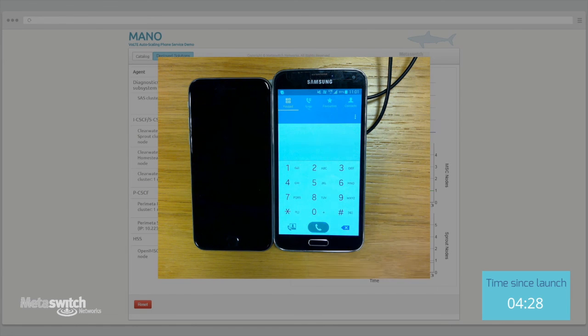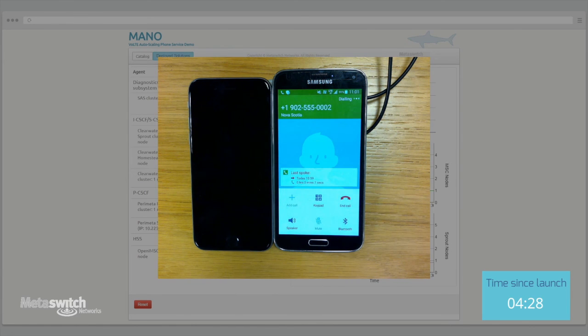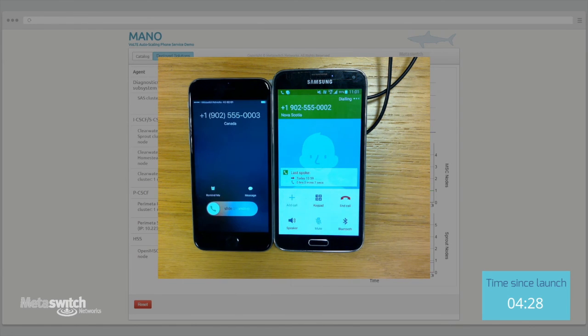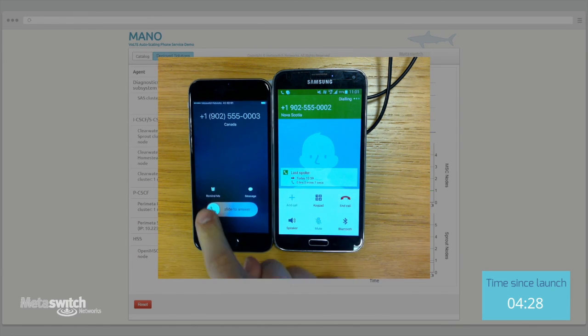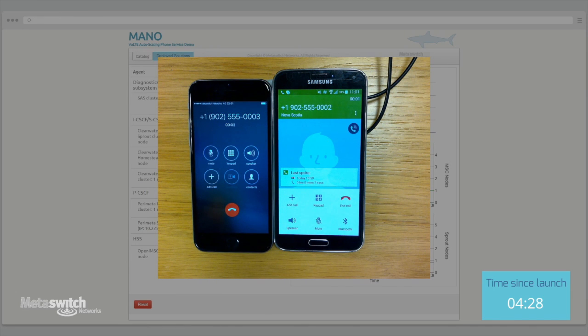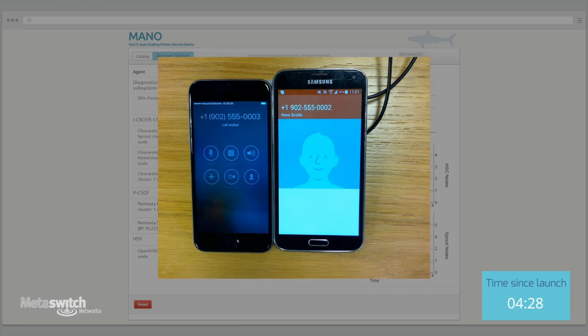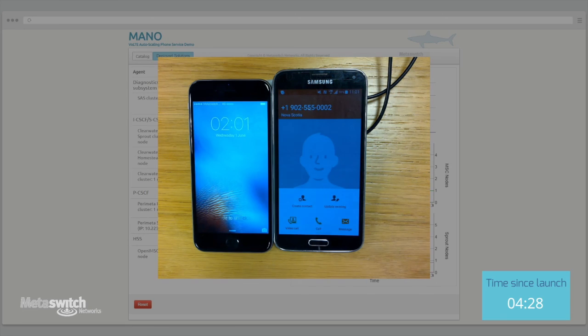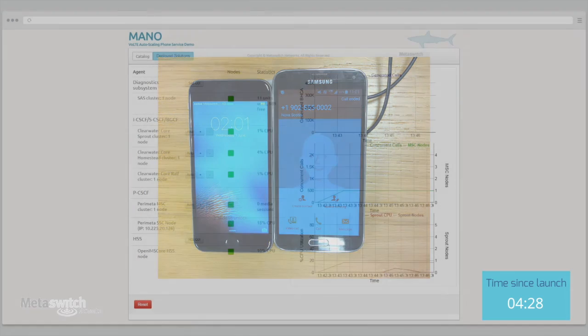Our new deployment is a fully-fledged IMS network, and so any compliant user equipment can connect to the PCSCF access gateway, register with a provisioned subscriber, and use the network to make calls.